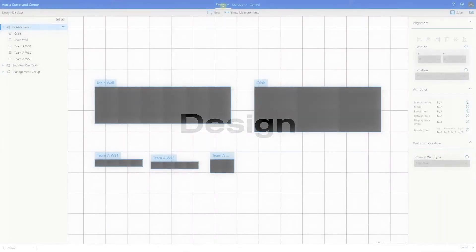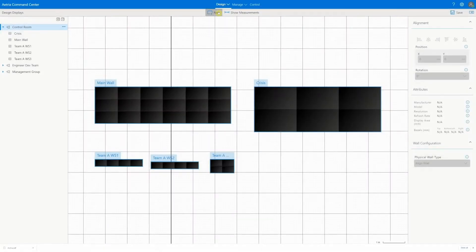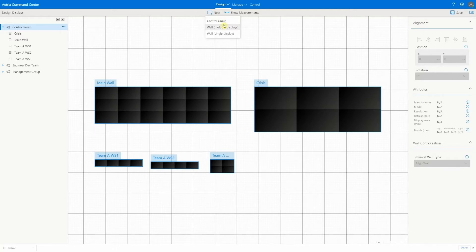The first step in deploying our control room is to import our design from Atria Designer. This design section is a replica of Atria Designer. We can make changes or add extra assets here in Atria Command Center if required.